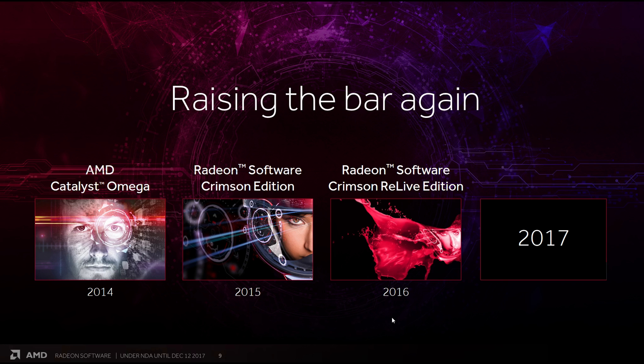The 2016 Crimson Relive Edition was more of an iteration, with the main upgrade here coming with Relive. AMD finally getting the response out to Nvidia's screen capture software, Shadowplay. But now, at the end of 2017, AMD are raising the bar again.